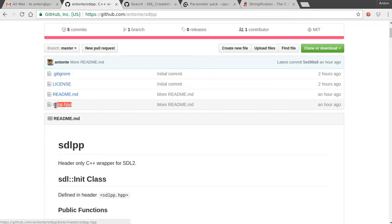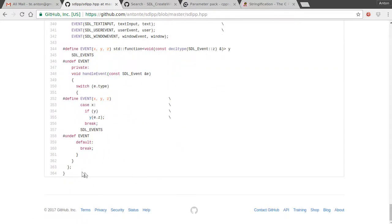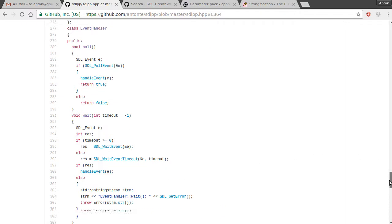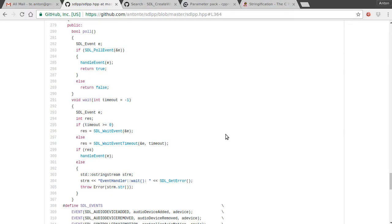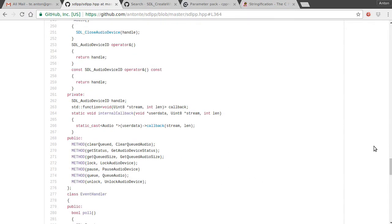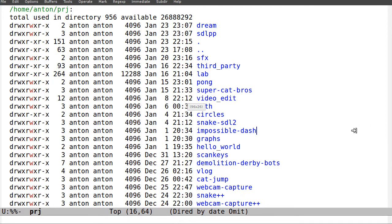It's only one .hpp file and it's not very big — only 364 lines. I added some interesting features for events, but everything else looks more or less normal. Let me demonstrate the wrapper.